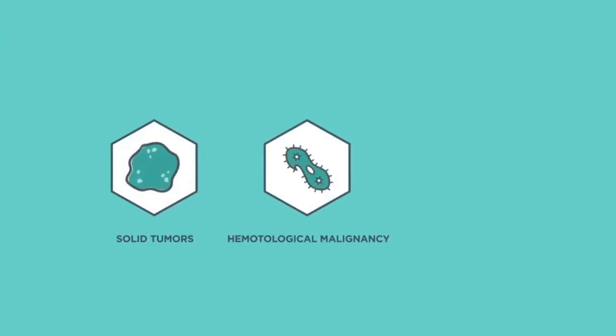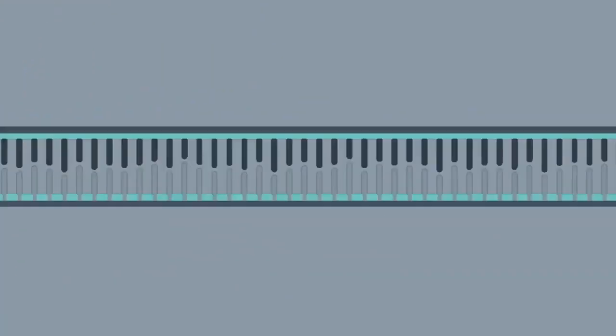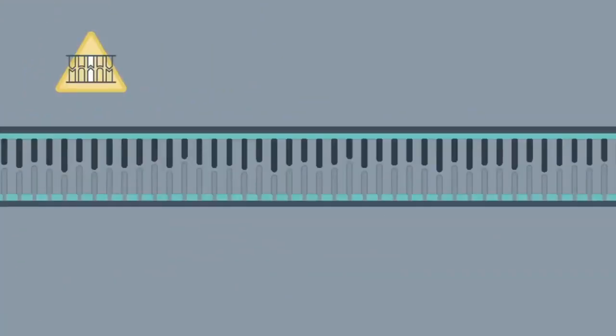hematologic malignancies, and sarcomas, including a liquid biopsy solution. Our tests search cancer genes to discover the four major types of alterations specific to an individual's cancer.